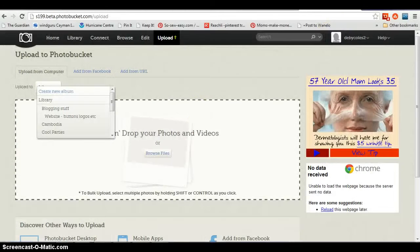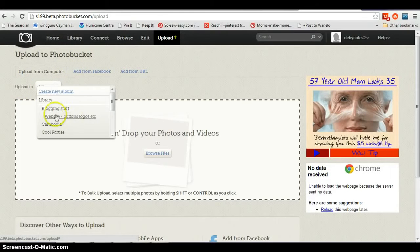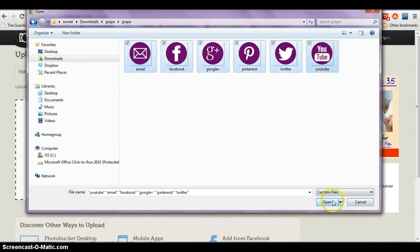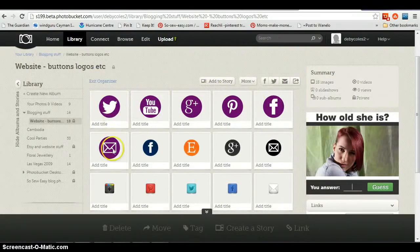What we need to do is upload them to the internet. We aren't going to put them as photos on the blog — they'll actually be hosted on the internet and called up whenever our web page is loaded. I use Photo Bucket, so I'm going to upload them to a folder called 'website buttons and logos.' Here are the six icons I've chosen — just the most popular ones. I'll select them and open, and it's now copying those across into Photo Bucket. The icons are now loaded.